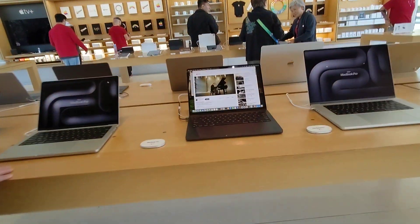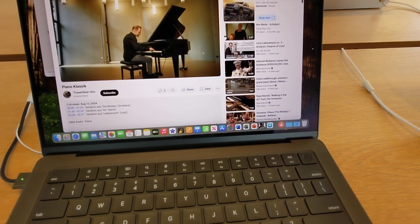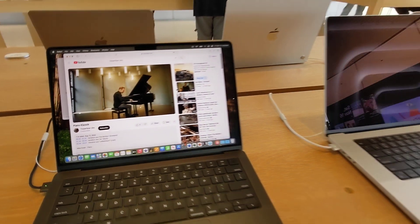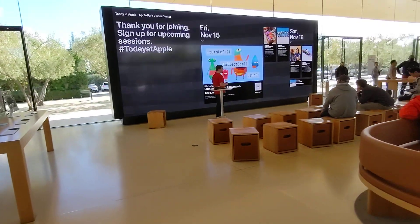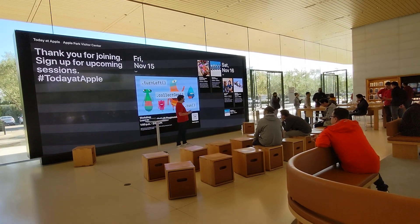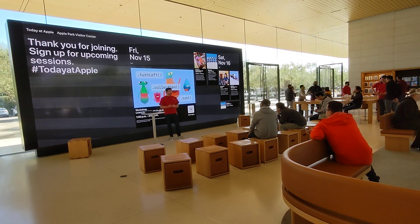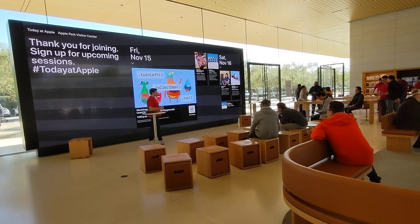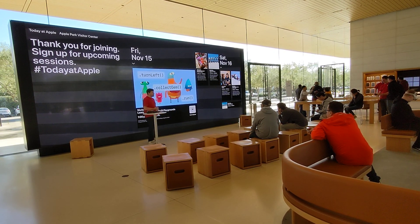Here are some of the sessions we have coming up today and tomorrow. But if you'd like to see our full session catalog, you can visit the Apple Store app on your iPhone and tap Go Further. From the Go Further tab, just choose your location and you can see up to two weeks of sessions. You can sign up for free as many times as you'd like.